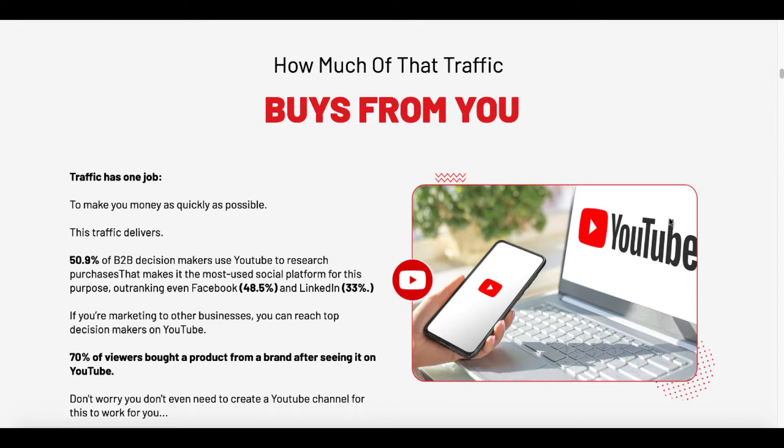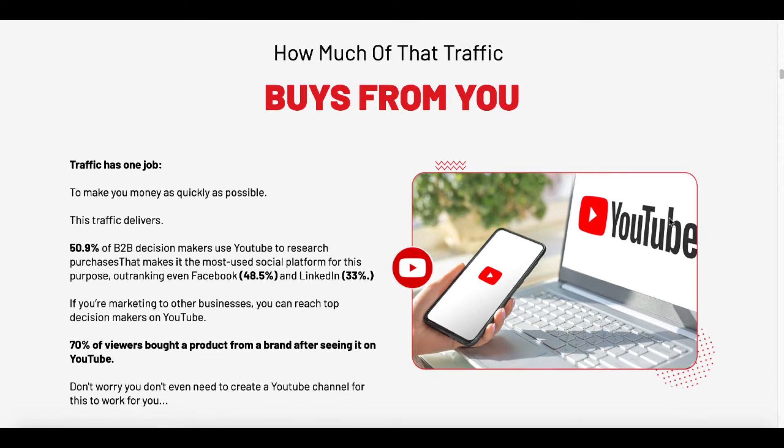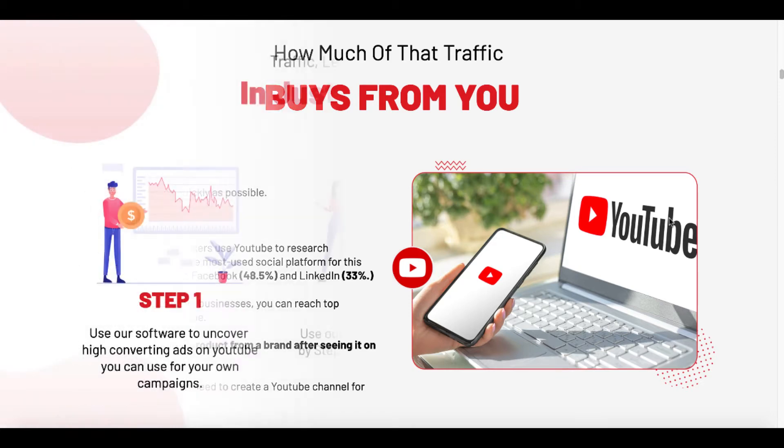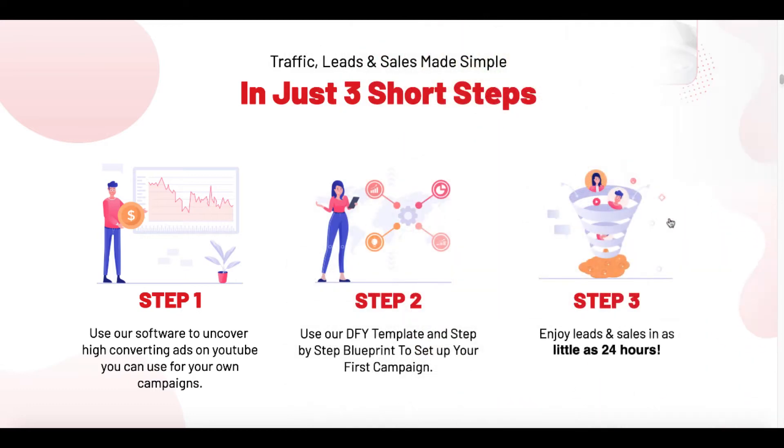Of course, they're talking about YouTube traffic. That is what TubeMatic does. It finds videos and channels that are running ads and it shows you those ads and allows you to copy or to emulate their success by looking at what they've done and what they're doing and then copy that so you have a better chance of this traffic converting. Again, here on the sales page, traffic leads and sales made simple in just three short steps.